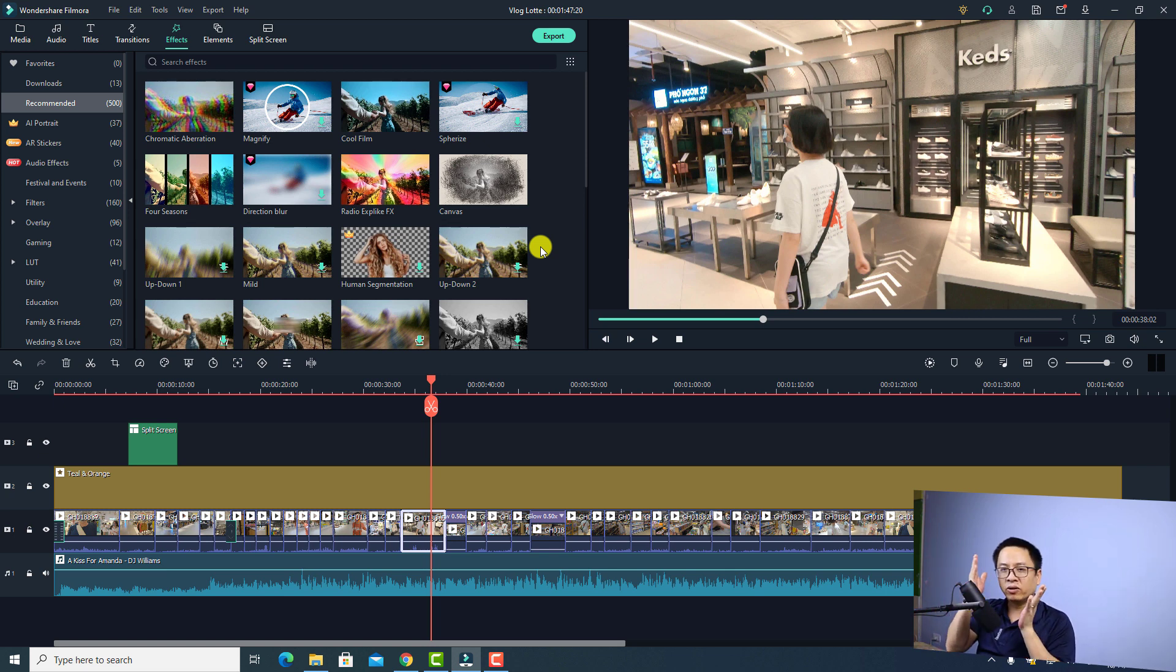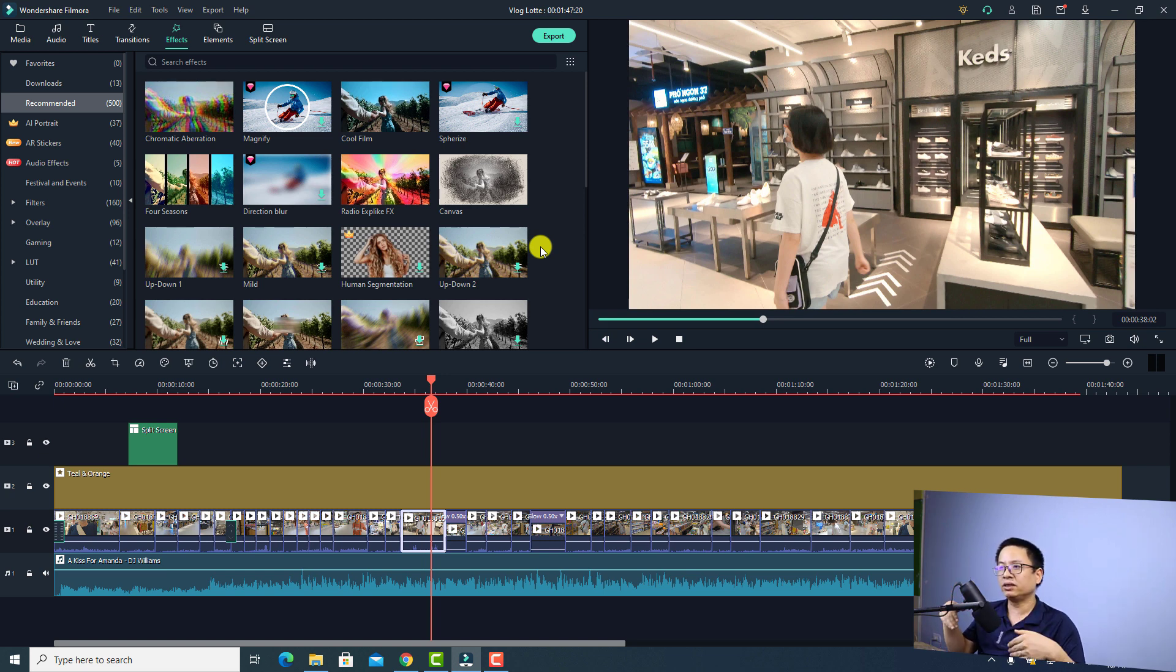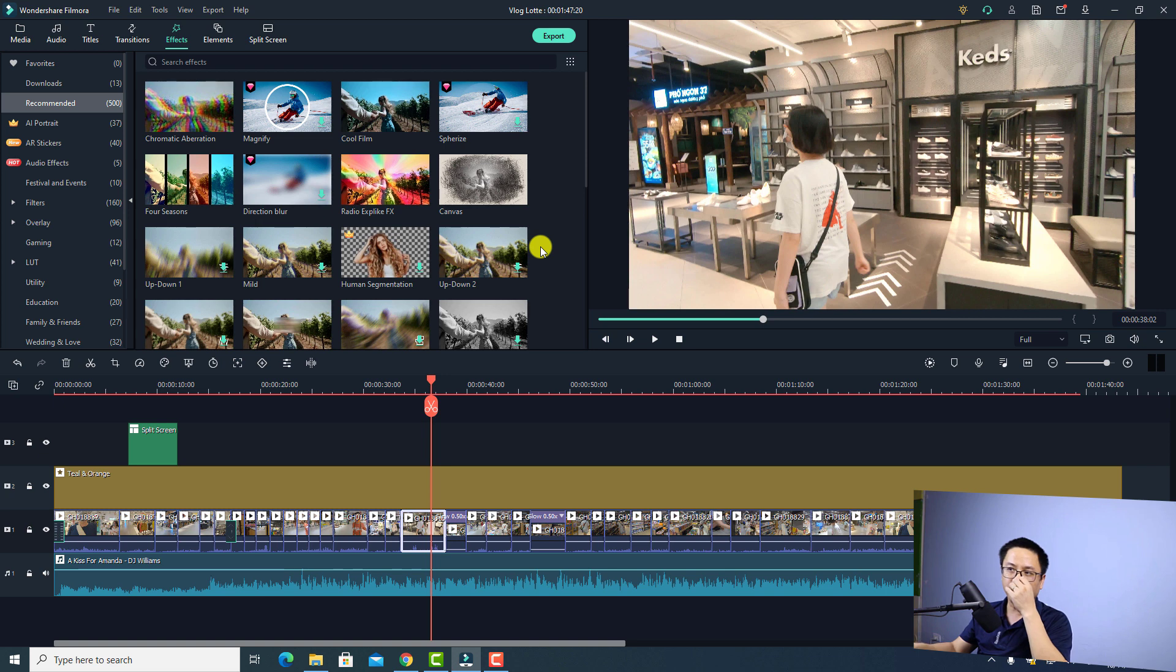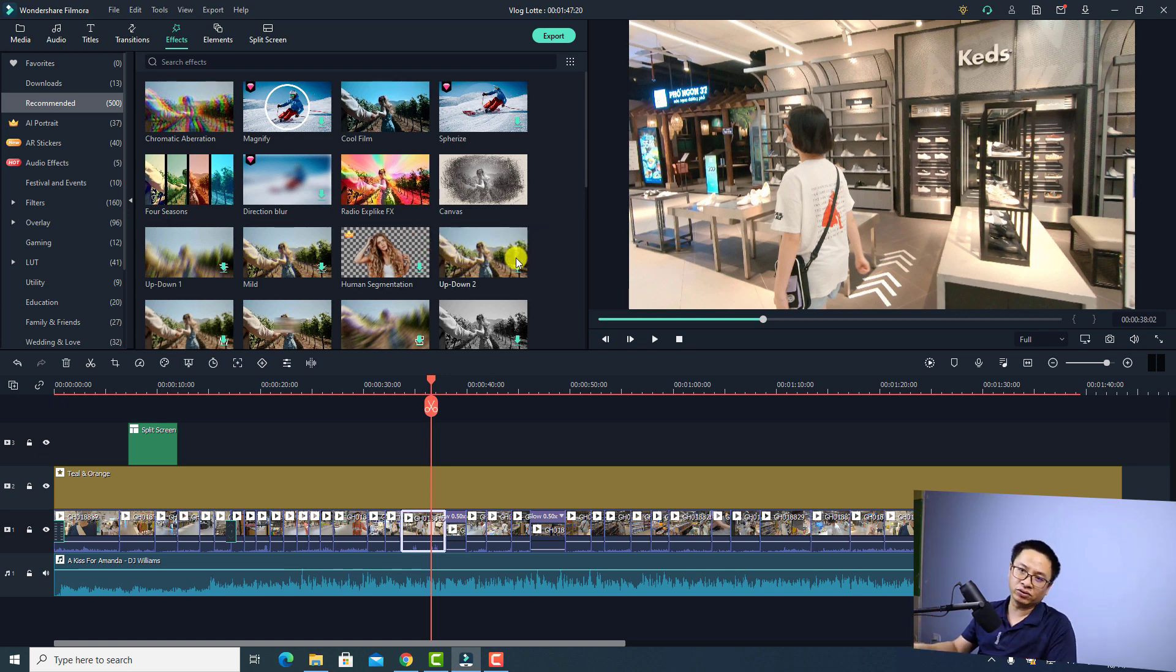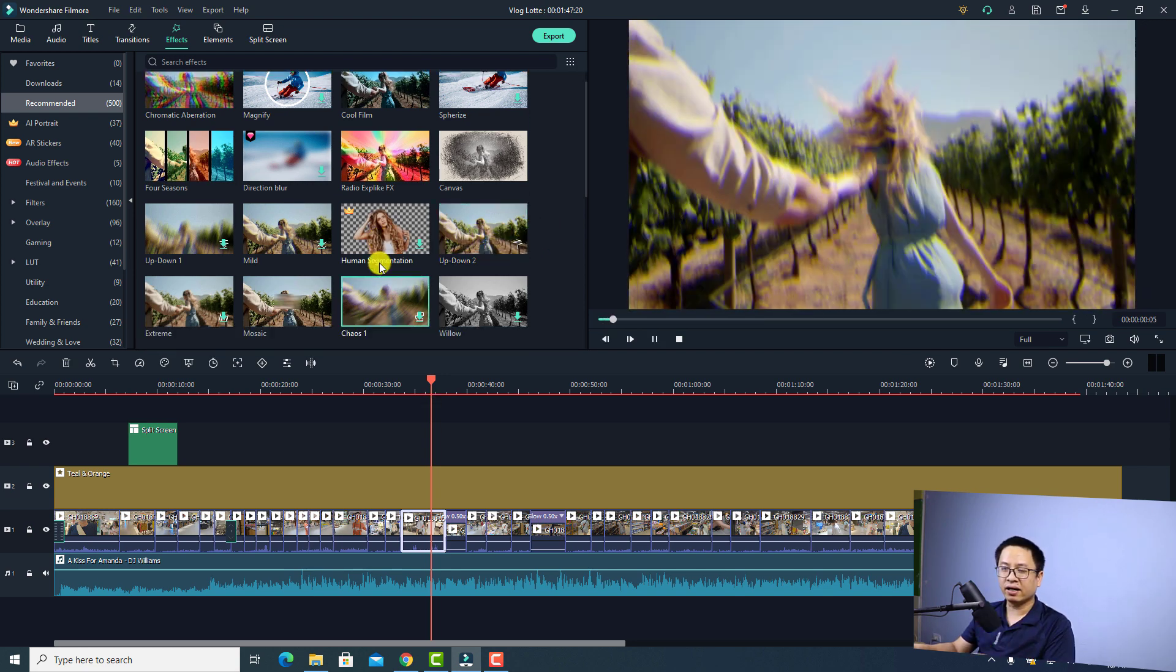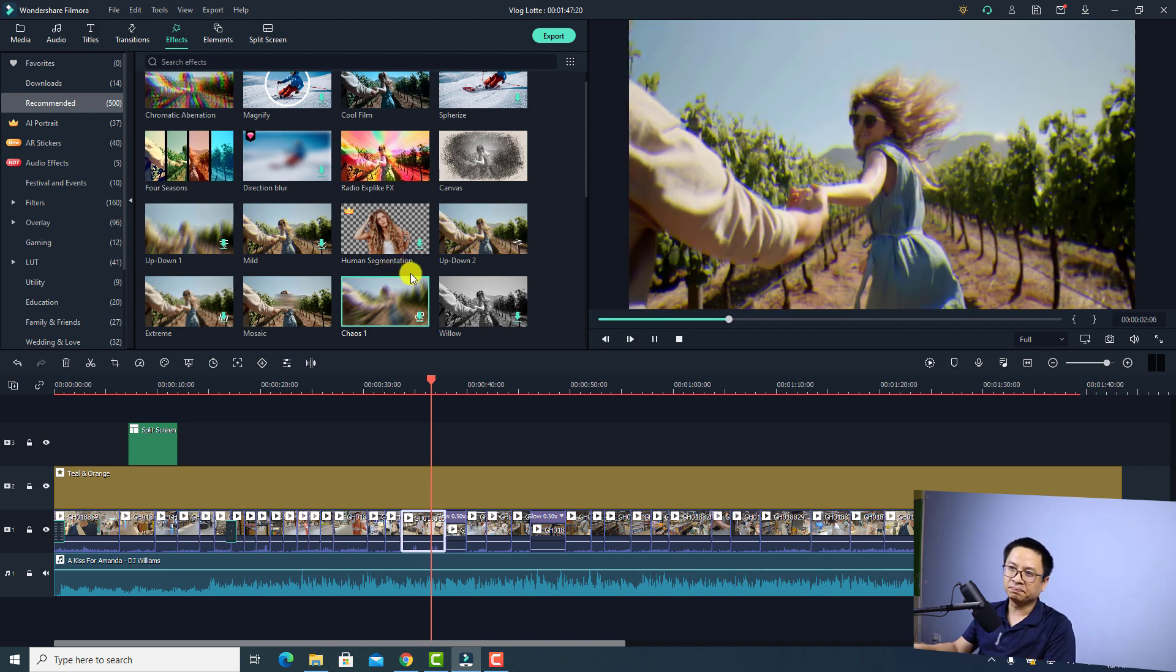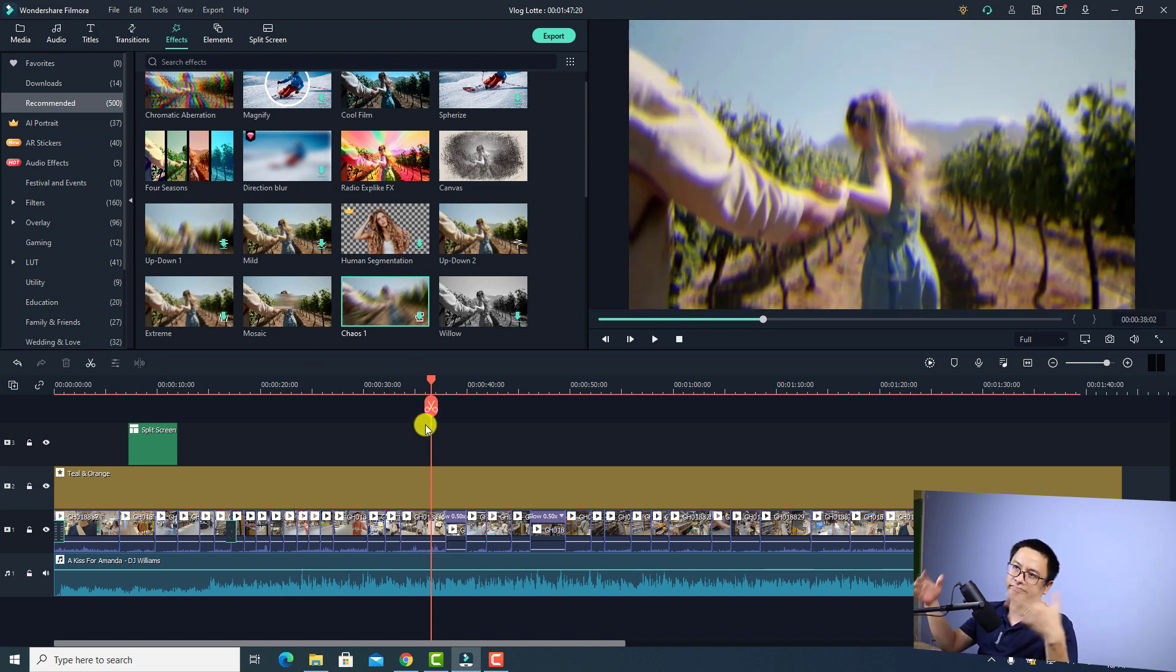Normally in Filmora 9 we had default effects on their website and we just needed to download that pack and then install on our computer and we were done. Now we have online resources so we have to download once per effect. All you need to do is click here to download because they don't have the option to download all the effects at once. It would be better but it's okay and this version has nothing changed.